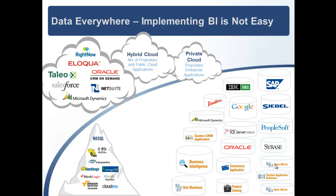You have data everywhere. Implementing business intelligence is not easy. You need to see and understand the structure of the data. And this is true if you're doing data integration or anything else in your organization, planning for master data management. You need to understand the structure of your data and you need to be able to connect to it and use it.